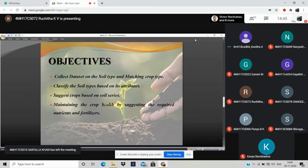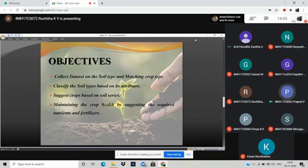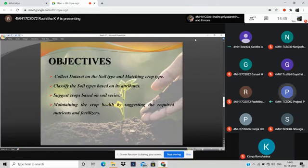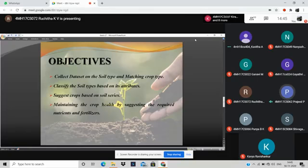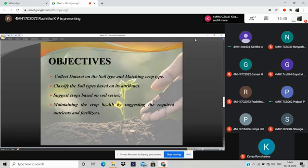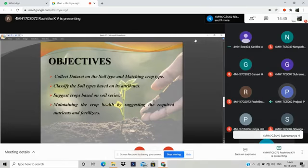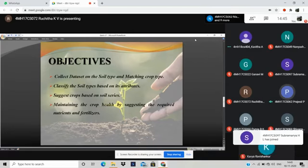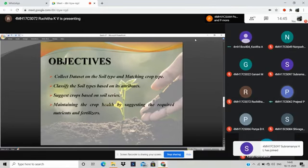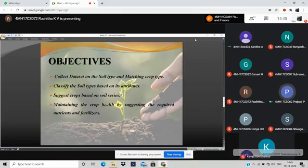Here the objectives are: firstly we collect the dataset of the soil type and the matching crop type. Then we classify the soil types based on its attributes like the pH level, nutrient content in soil, and surface temperature. Then we put the data into the machine and it will suggest the crop based on soil series. We can maintain the crop health by suggesting the required nutrients and fertilizers.